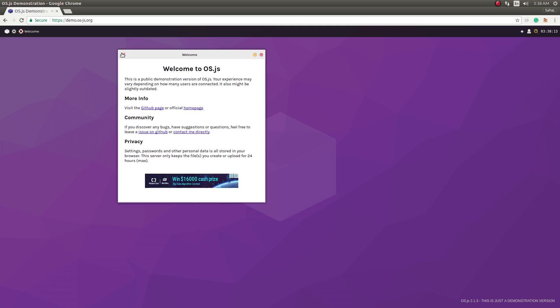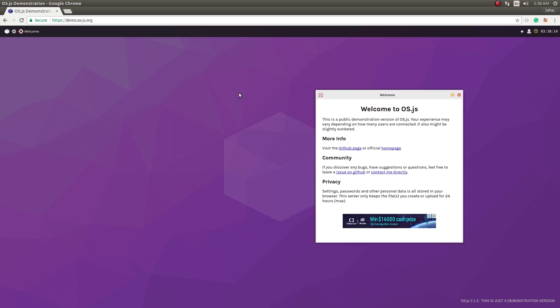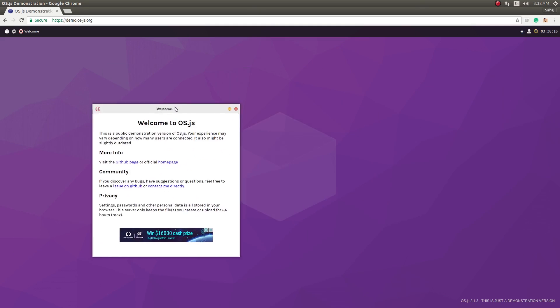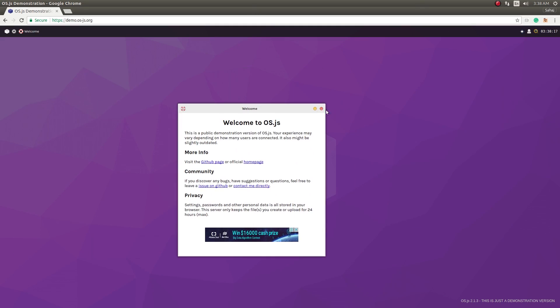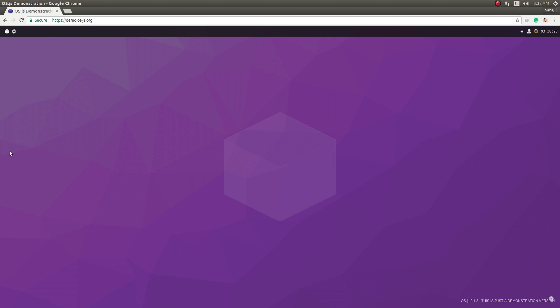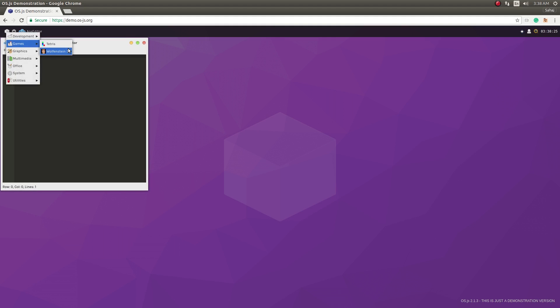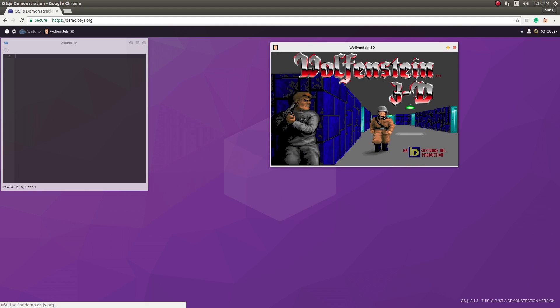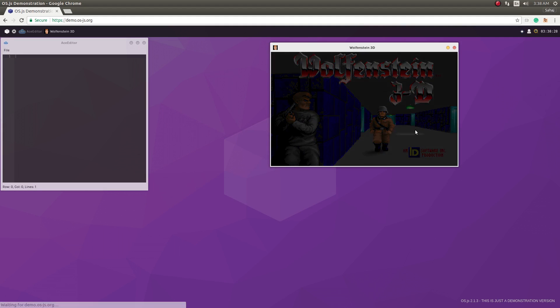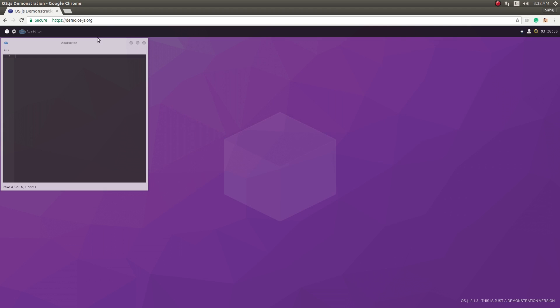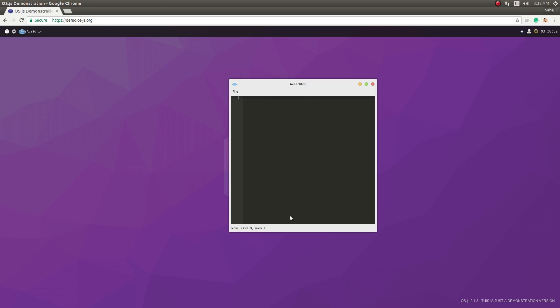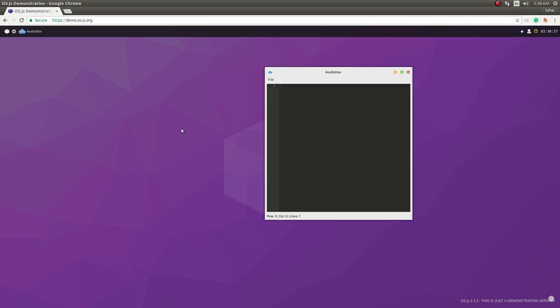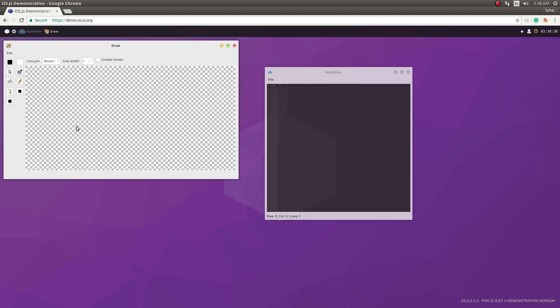But it is a full-fledged OS, well kind of. So you have your code editors inbuilt, so this is the code editor. You have a game inbuilt, we'll take a look at it later on. But the code editor here and then you have games, graphics.